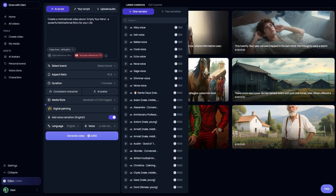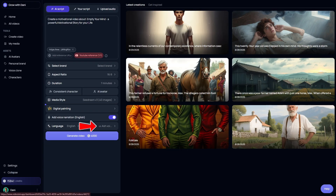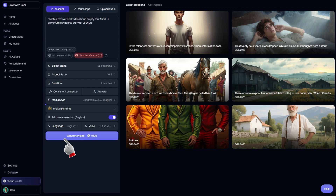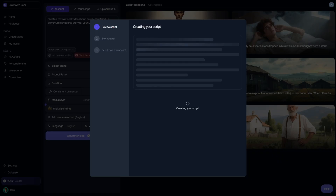I'm going to pick this voice called Ash. Once that's selected, the final step is simple — just click the Generate Video button, and that's it. The AI automation takes over and builds the entire video for you. We gave it a reference video to replicate, set the length, and chose the image style. And now the faceless YouTube channel video is ready to go.